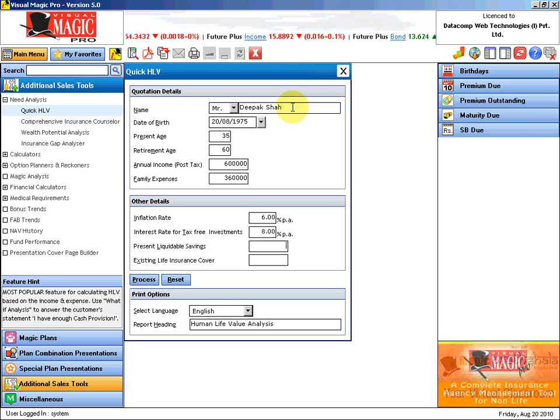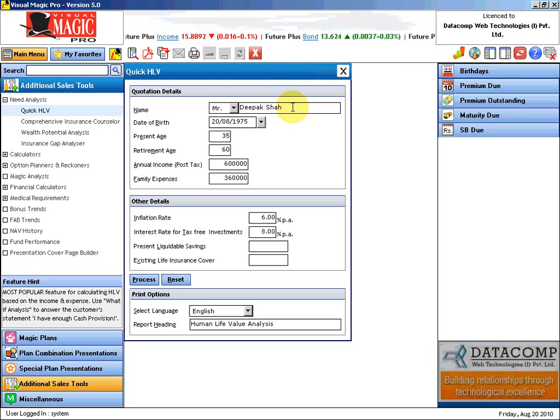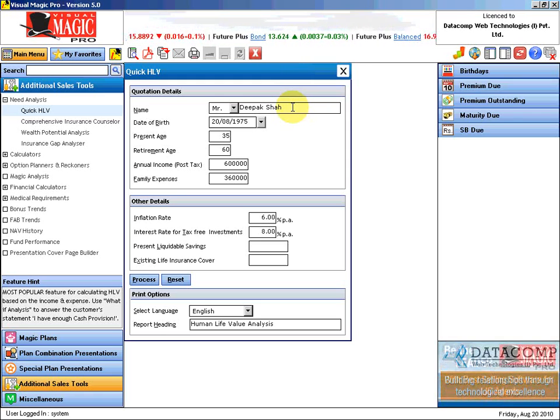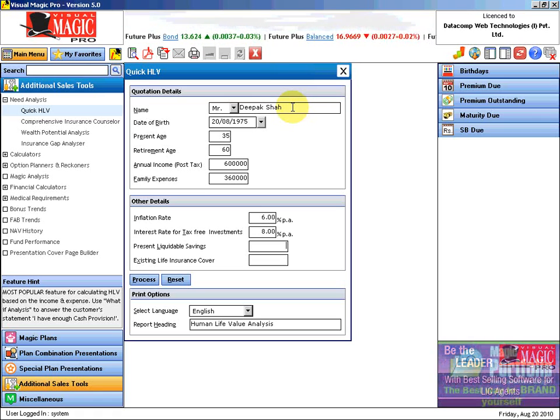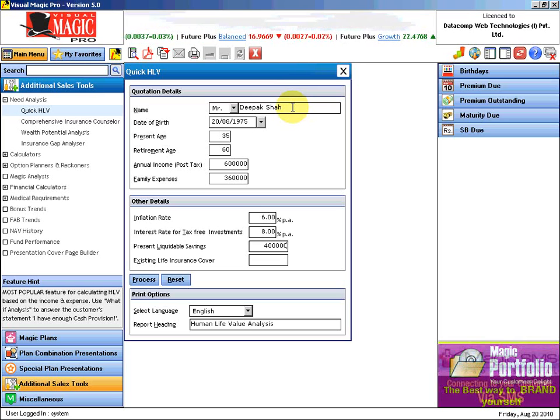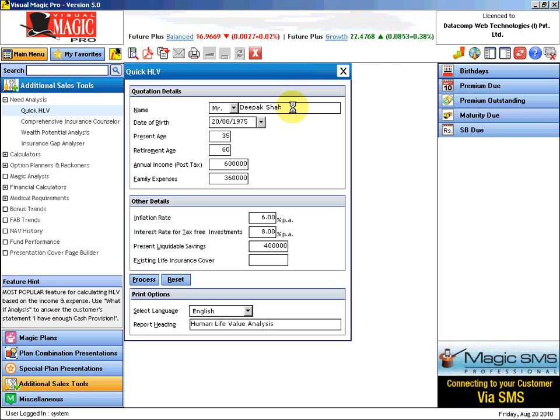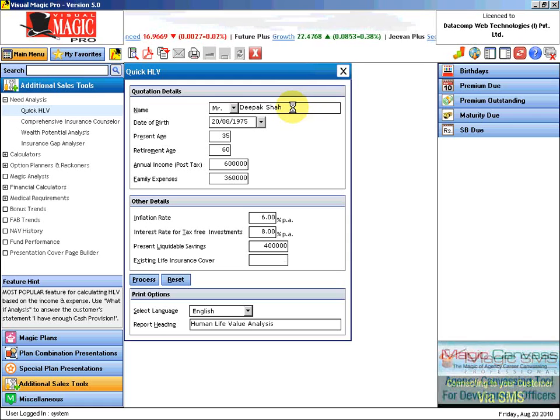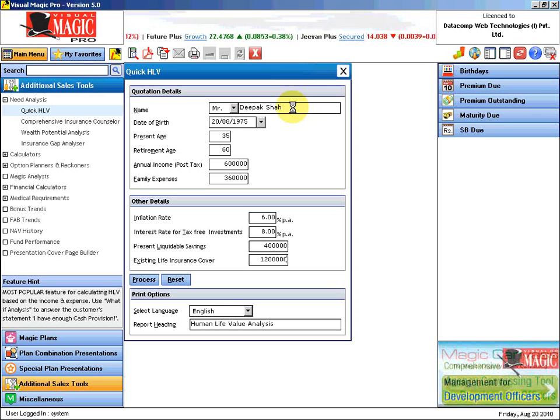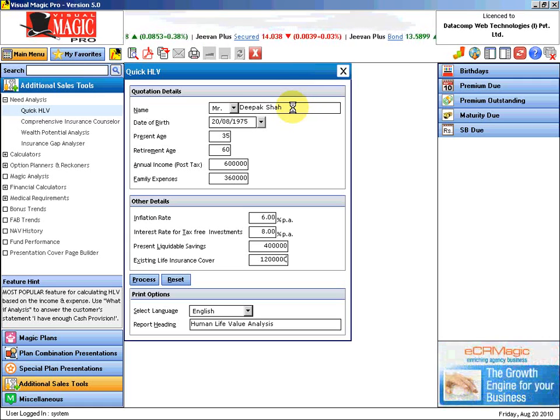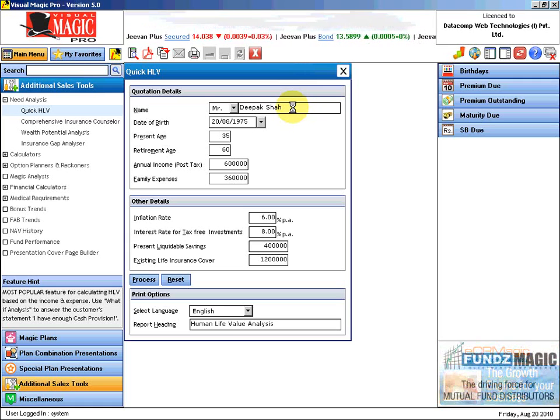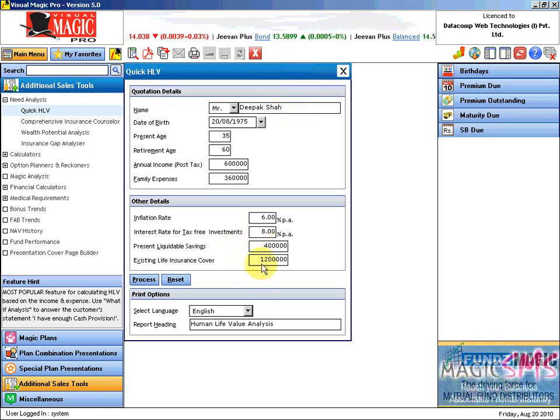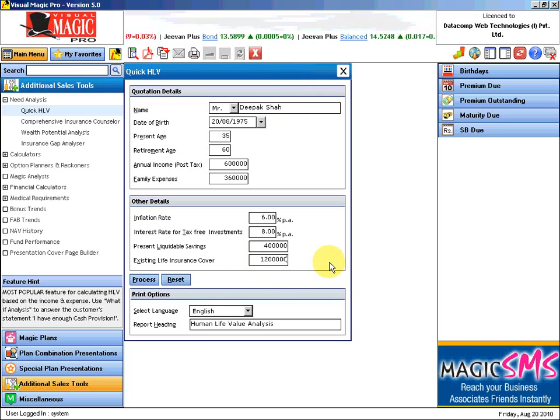What are the present liquidable savings? I am asking Mr. Deepak Shah, sir, what are the present liquidable savings? You must be having some fixed deposit or some money in PPF or NSE. He says okay, I have around 4 lakhs. Sir, do you have any existing life insurance? He says yes, I do have a life insurance of 12 lakhs. So his existing liquidable savings are 4 lakhs and the life insurance cover of 12 lakhs.